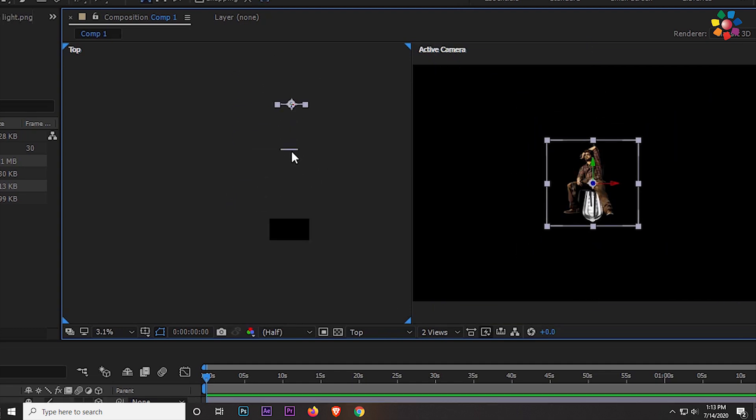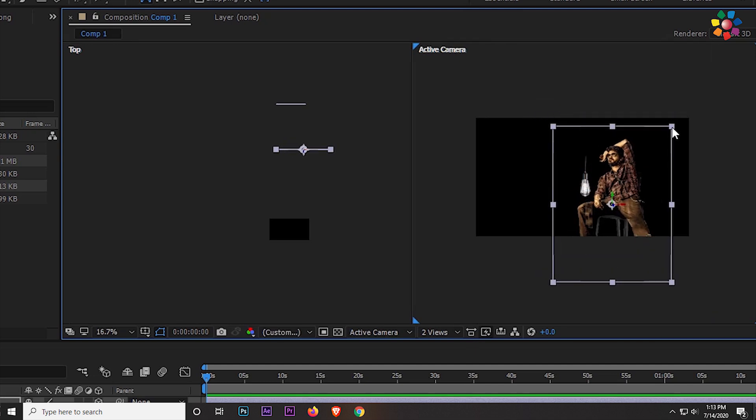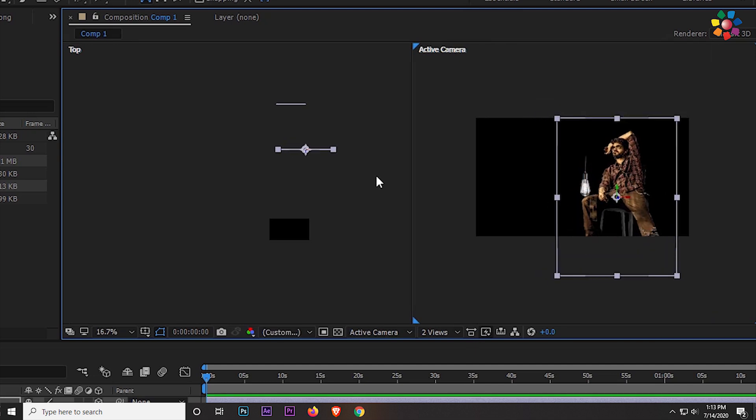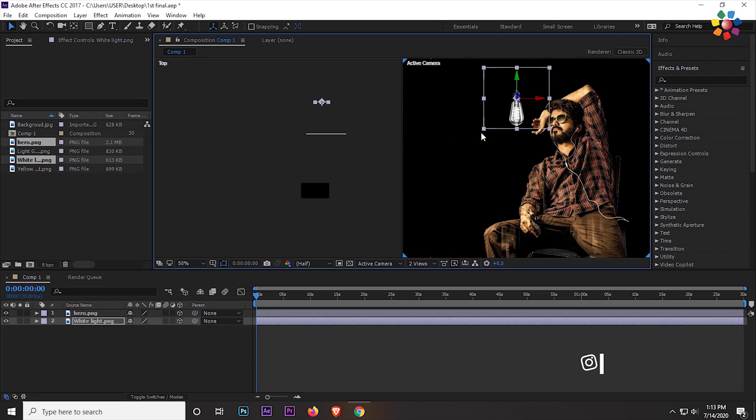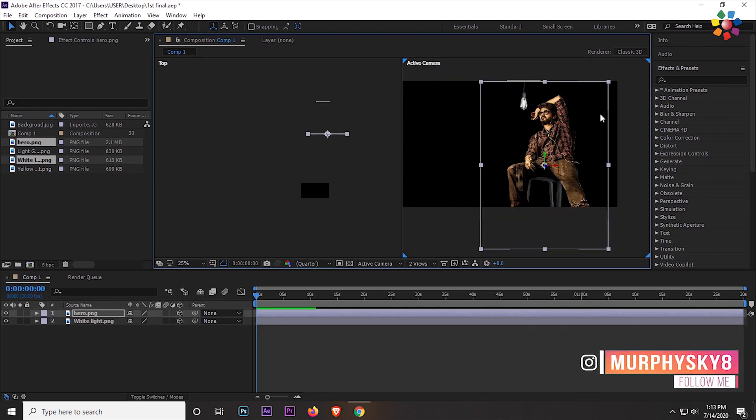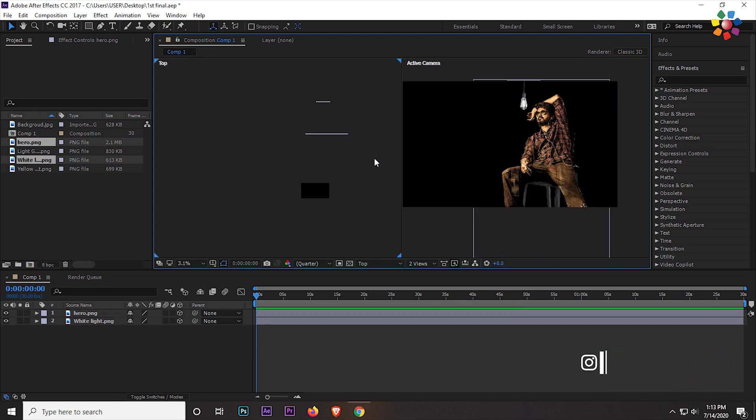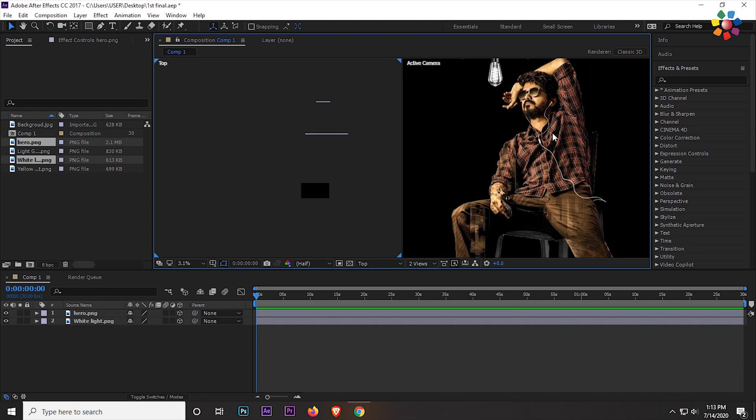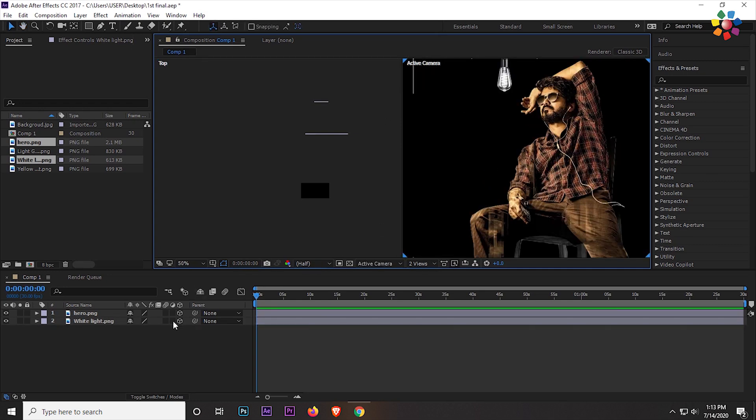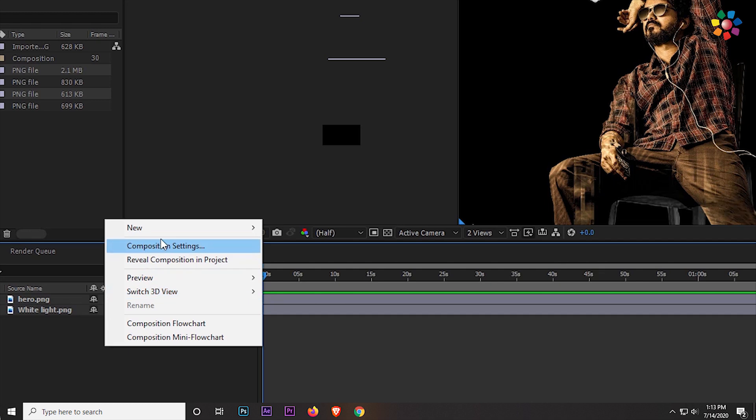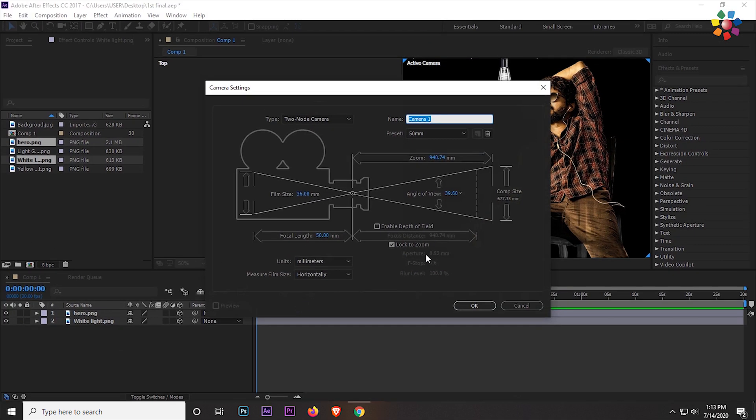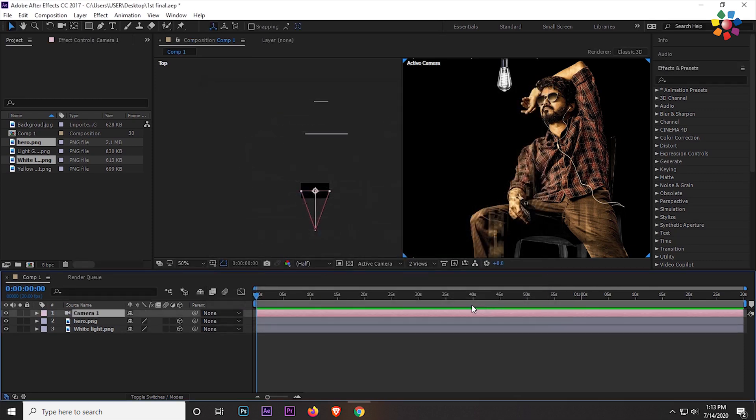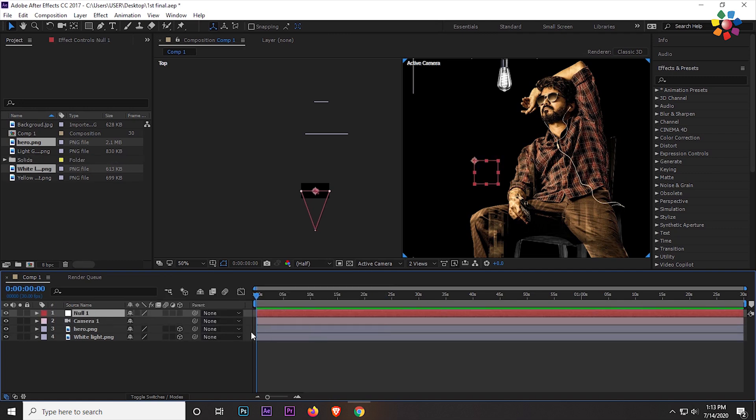Then resize it one by one. I am opening two views so that you can understand better. Now take a new camera. I will go with the default camera 50mm and the other values are the same. Then take a null object and also convert it to 3D mode. Then parent it with the camera.